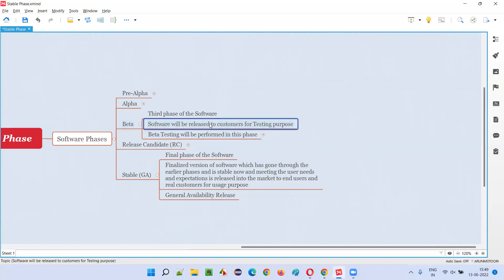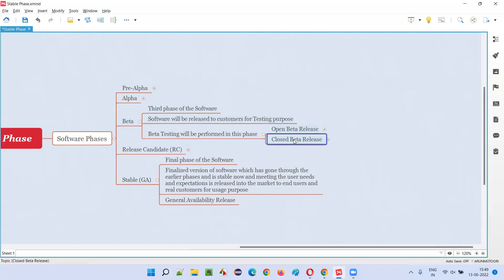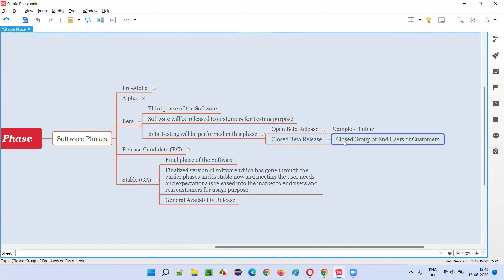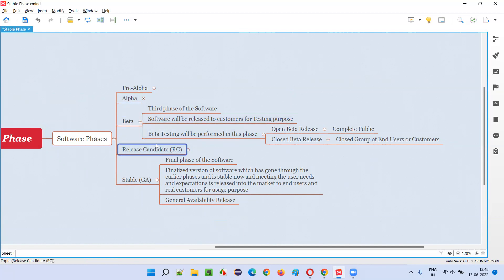In beta phase, the software will be released for the first time into the market, but not for usage purpose — for testing purpose. Here, beta testing will be performed. The company may decide to go with either open beta release or closed beta release. As part of open beta release, the software is released to the entire public for testing purpose, whereas in closed beta release, it is released only to a limited group of end users or customers, and feedback is collected. Once the feedback is incorporated, if confidence is still not high enough, another round of beta testing will be performed in the release candidate phase.